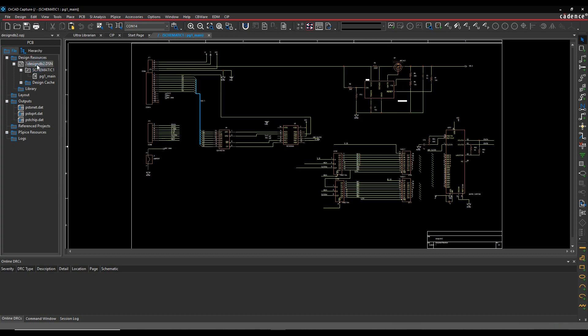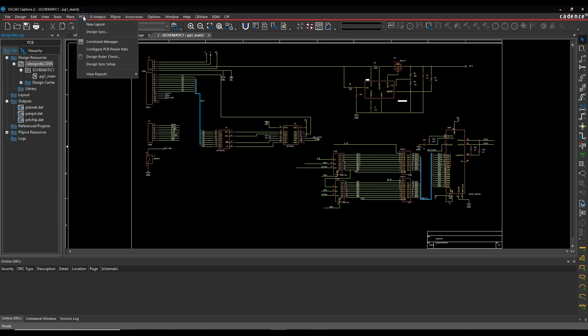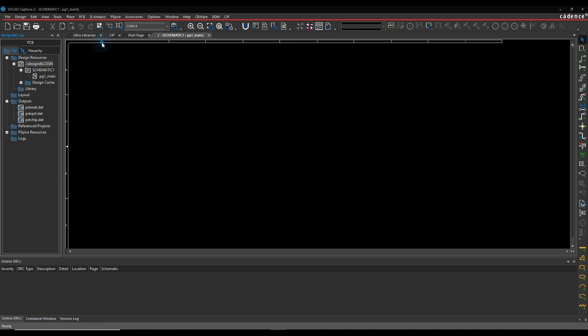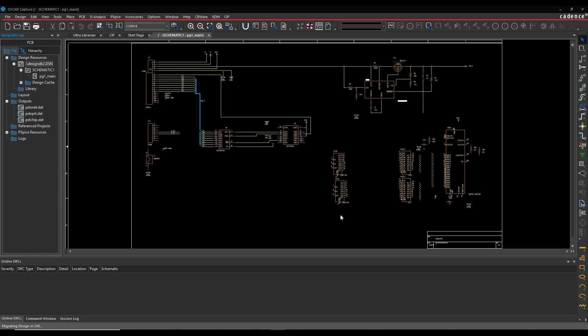So to launch the Constraint Manager flow, we effectively select the design name and we can either access it from this Constraint Manager icon here, or we can use the PCB Constraint Manager. So we're getting a note about what you need to do to go into this. And obviously you can disable this note once you start to understand what's happening. I'm going to leave it as it is for now, so I'll click OK to that.